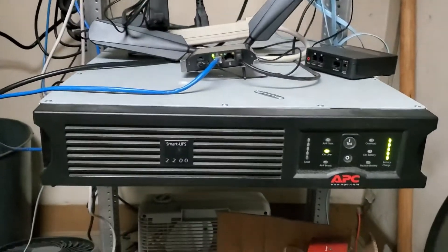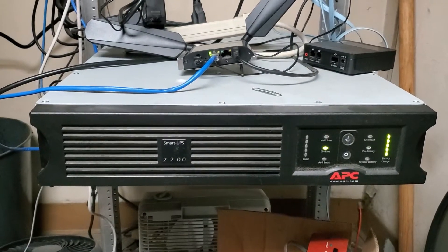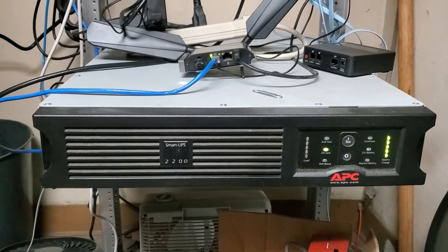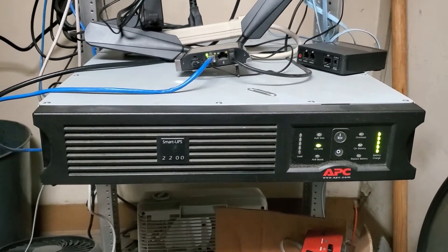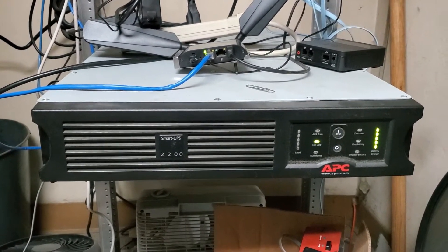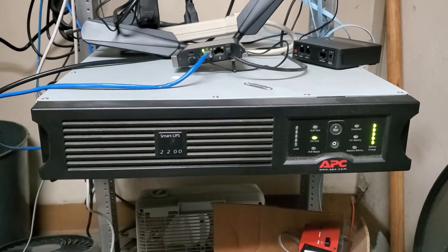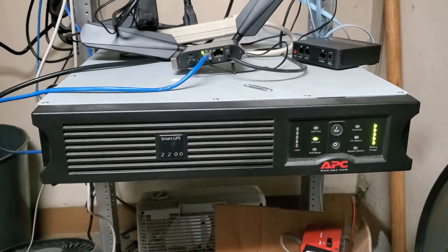I know the closet looks a mess, but we suspect the batteries are bad, and I'm going to show you how to replace the batteries.